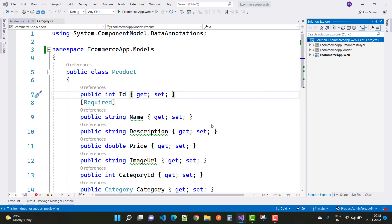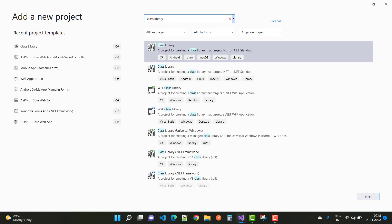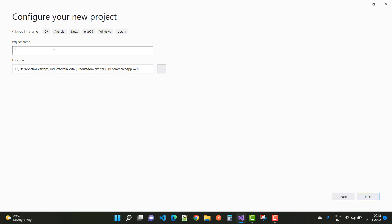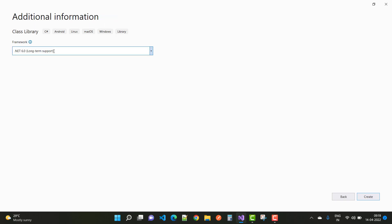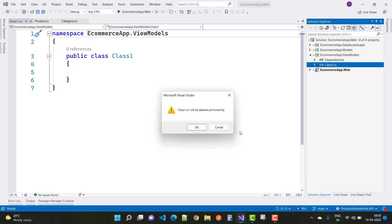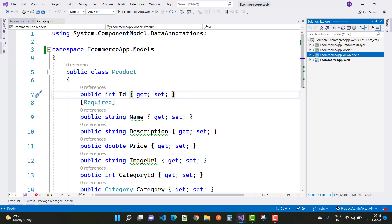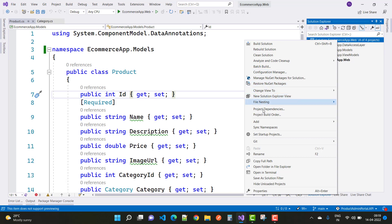The next project is ViewModels. Add a new project — class library targeting .NET Standard — and name it ecommerce app.ViewModels. Delete the default class file inside it. Now we have the ViewModels folder set up.